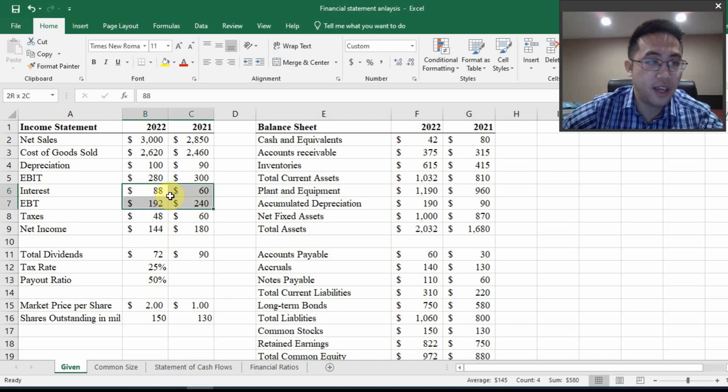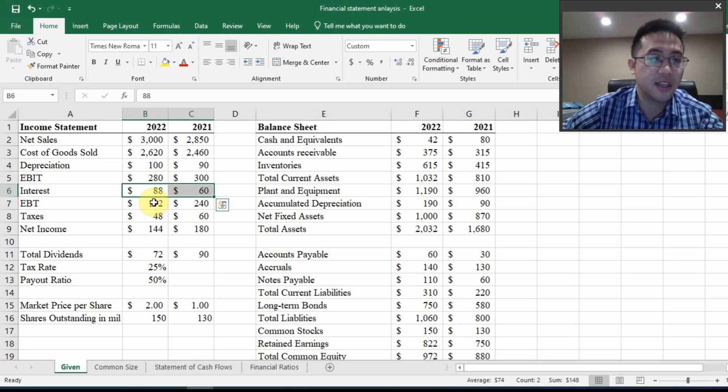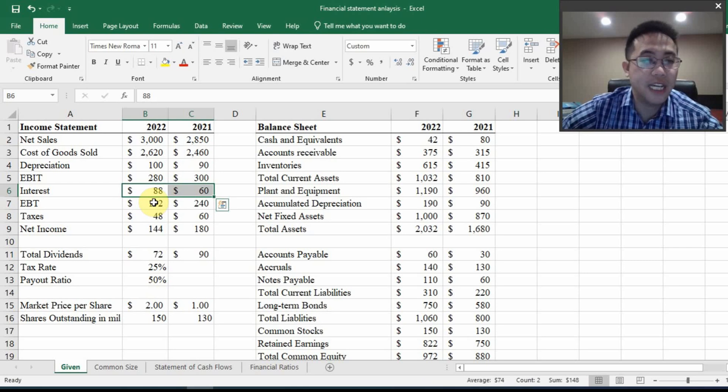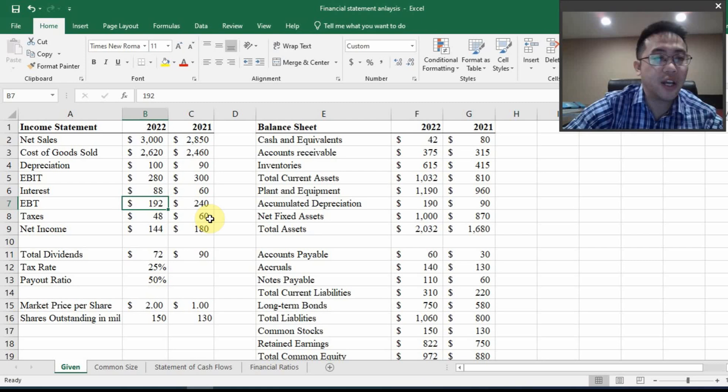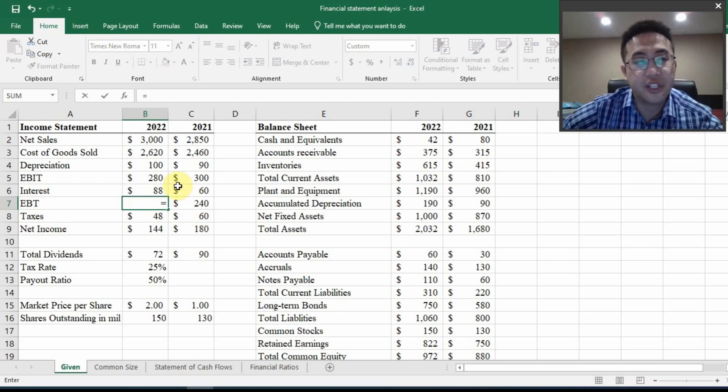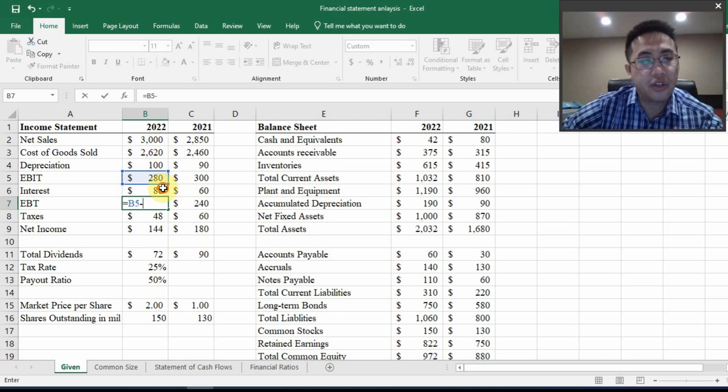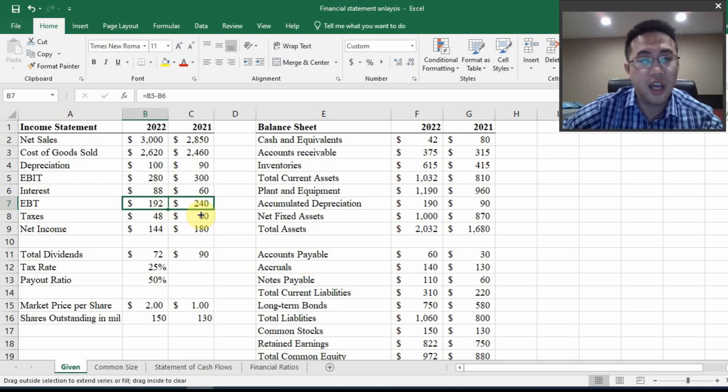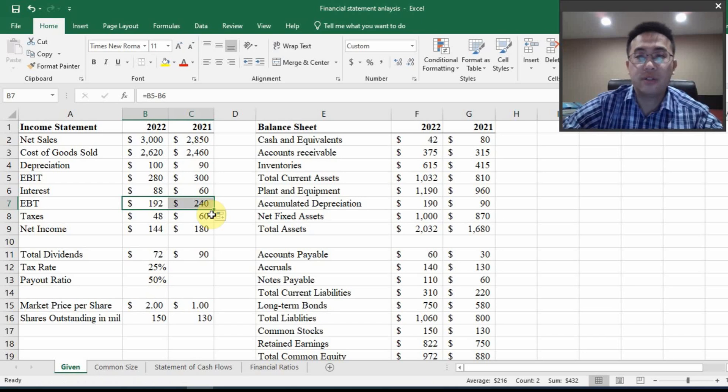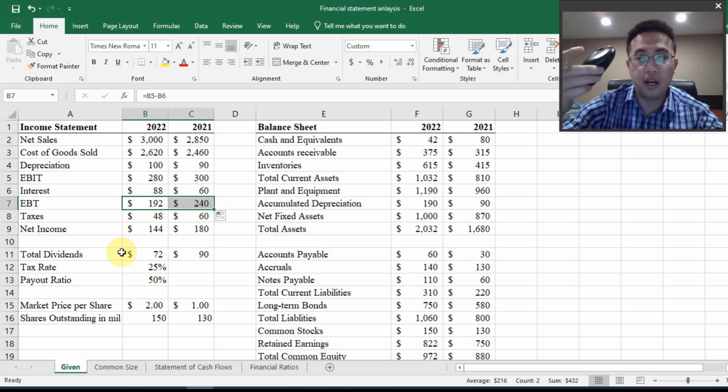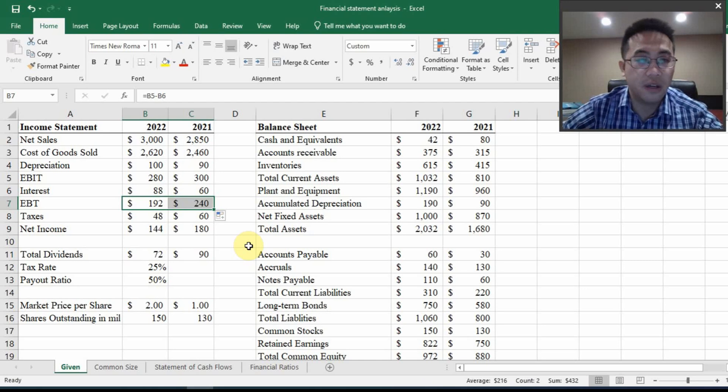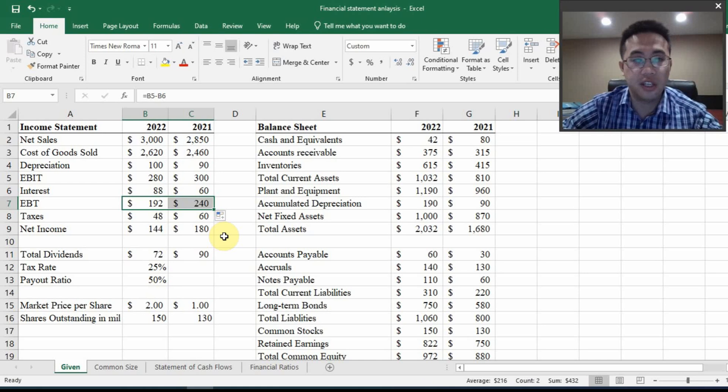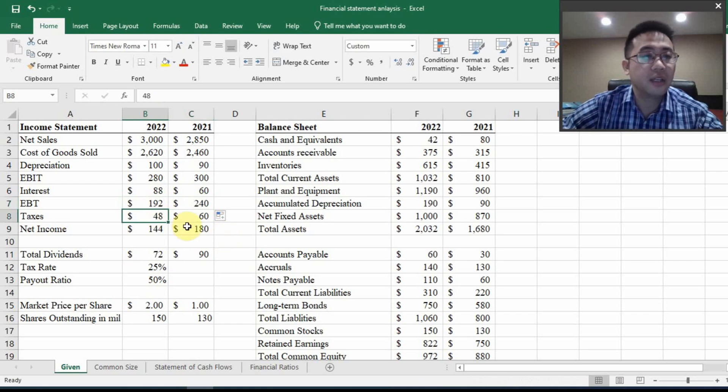And for the next one, if you move down, you will see interest. We cannot calculate that unless we have the interest rate and the amount of debt. But we don't. So we just move along to calculate earning before taxes, which is EBIT minus interest. So we just do this calculation nice and easy. I highly recommend you to have a cursor or a mouse like this. If you use your fingers on the touchpad, that's going to be very difficult for you because such operations require high sensitivity.